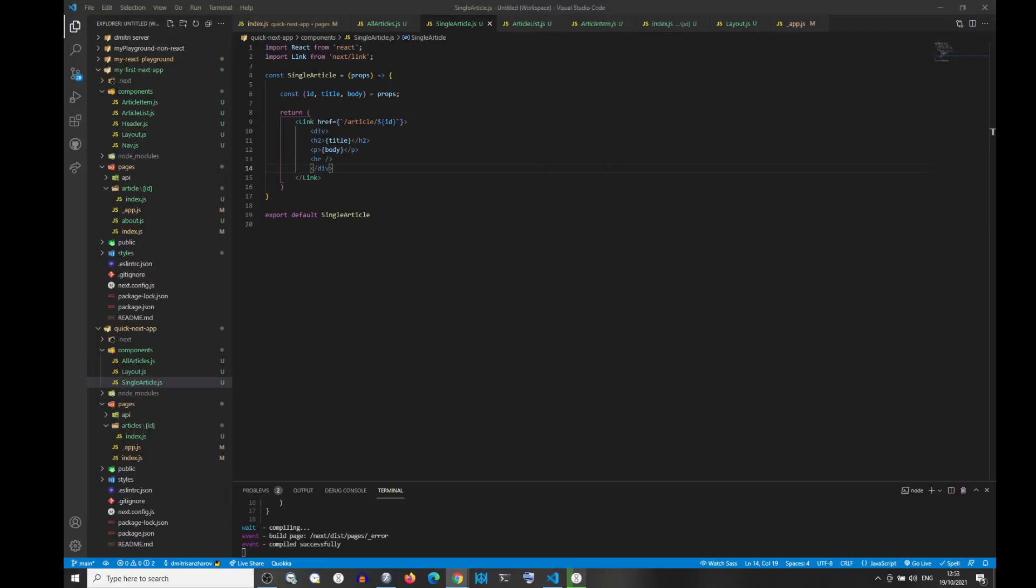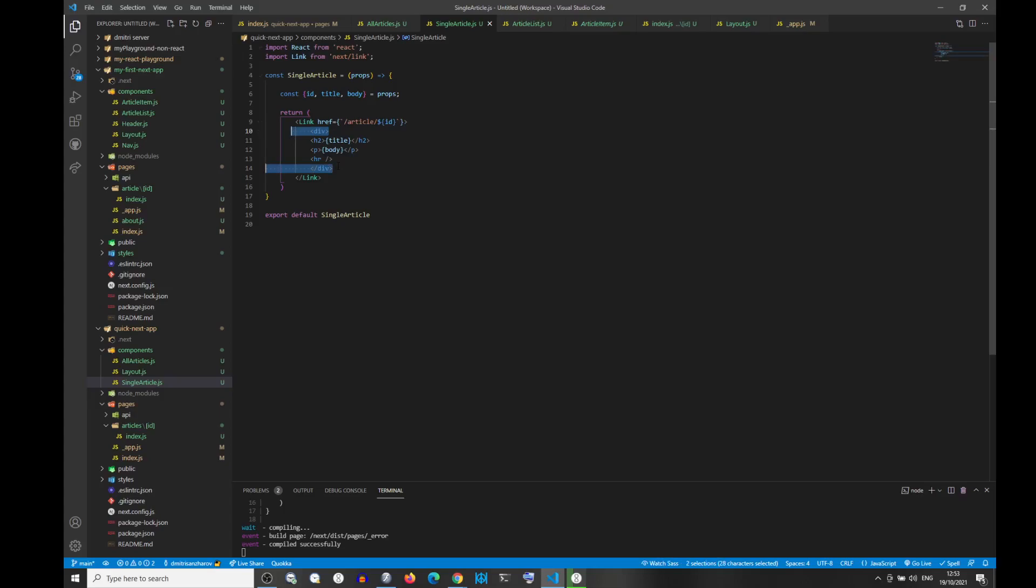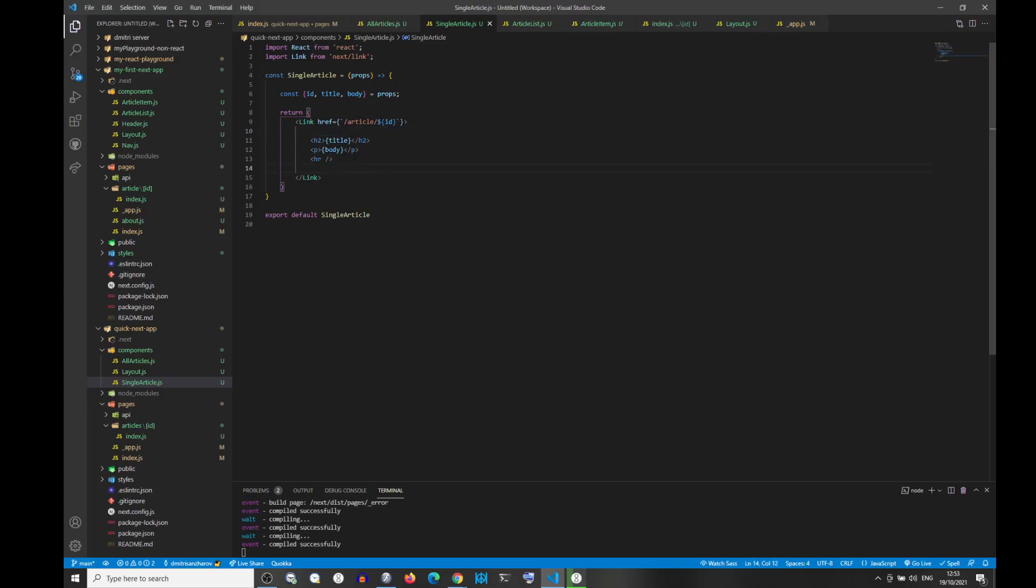This is because we are now, inside the link, we are returning a single element, right? Because if you remove the div, right, you are now returning three elements.